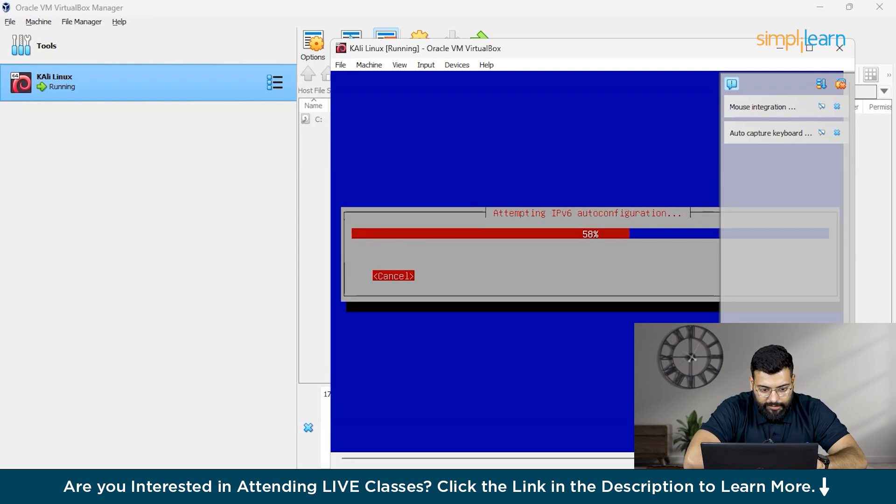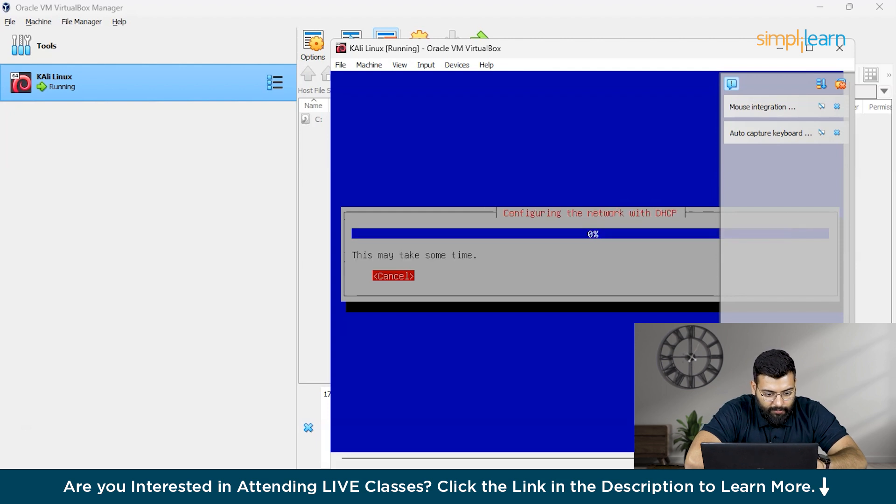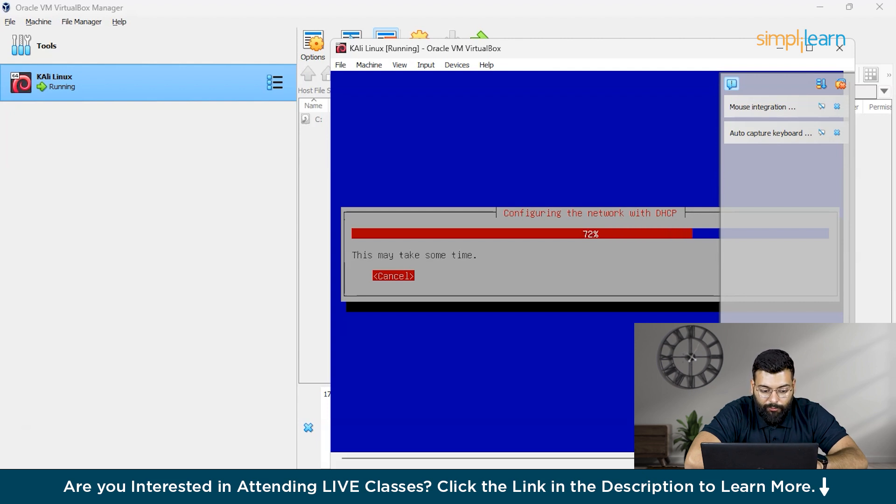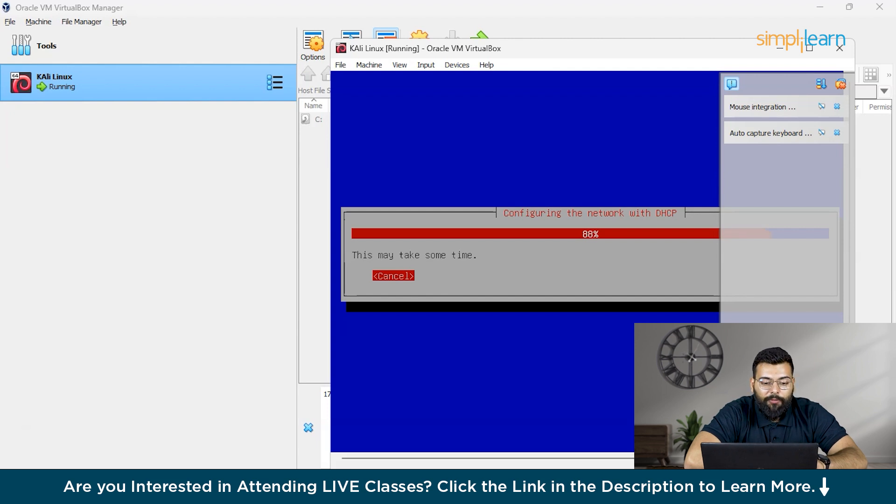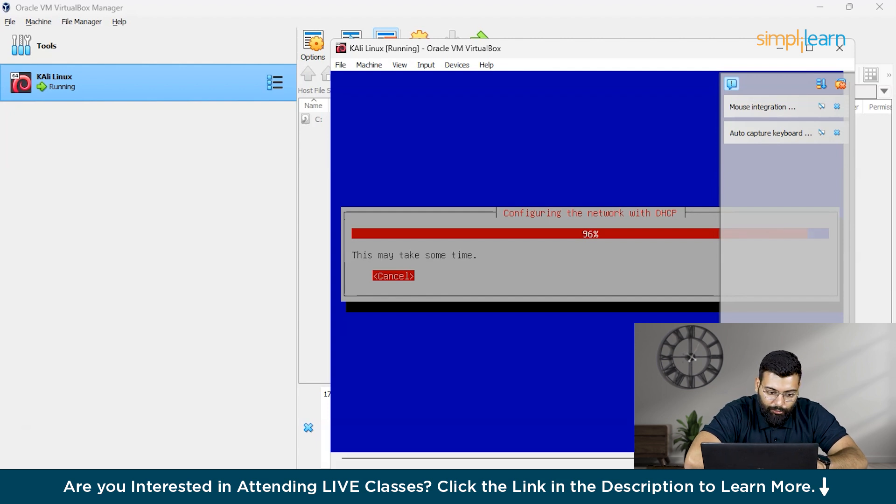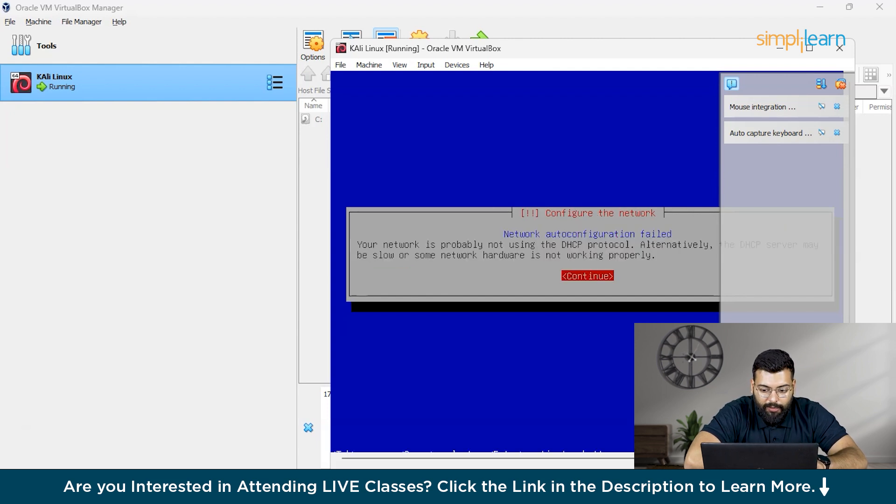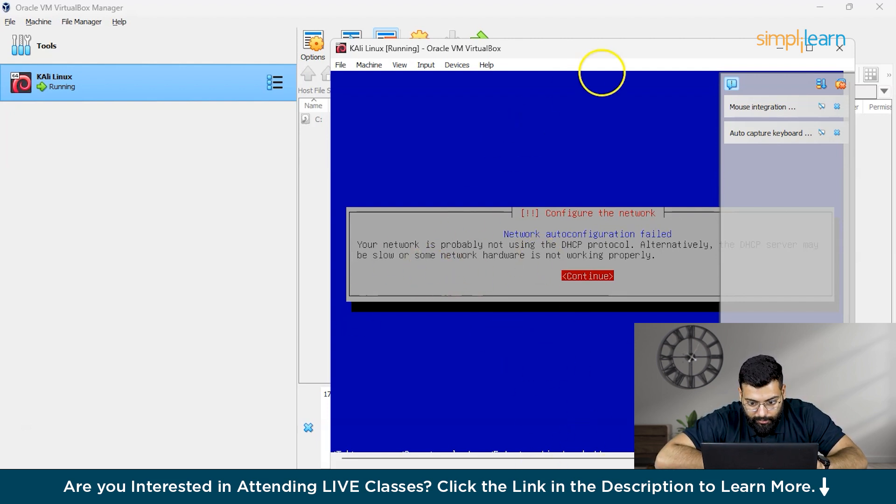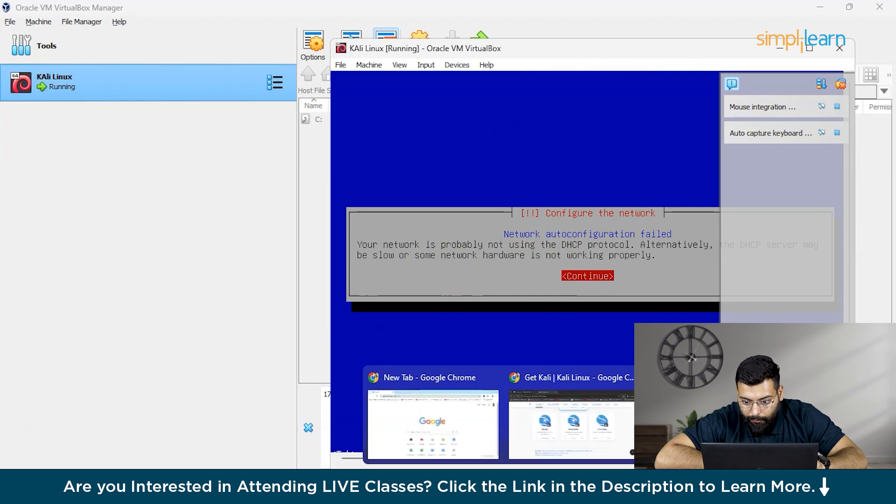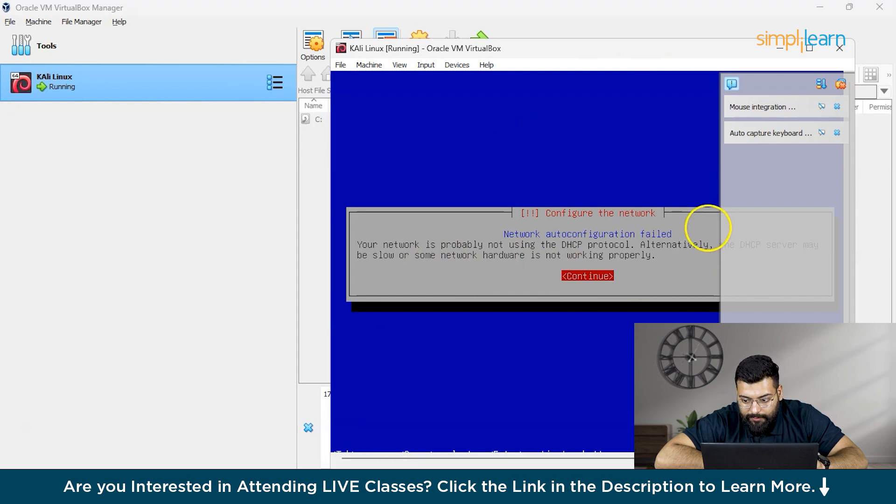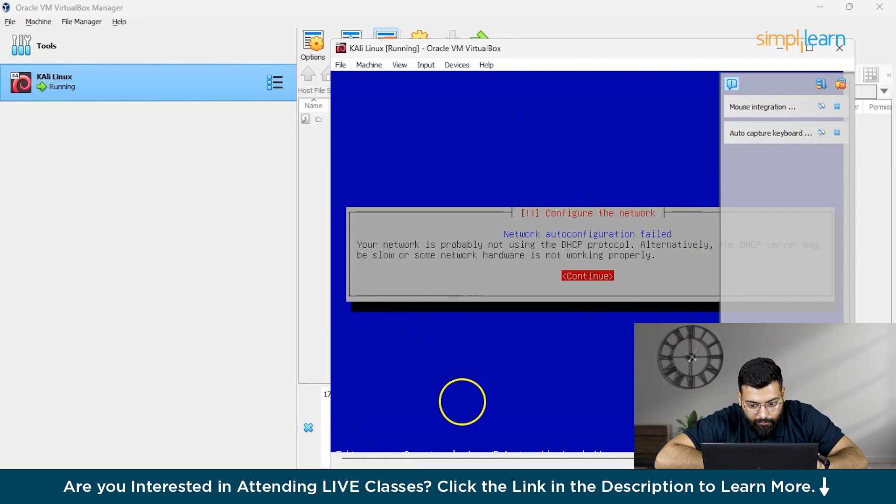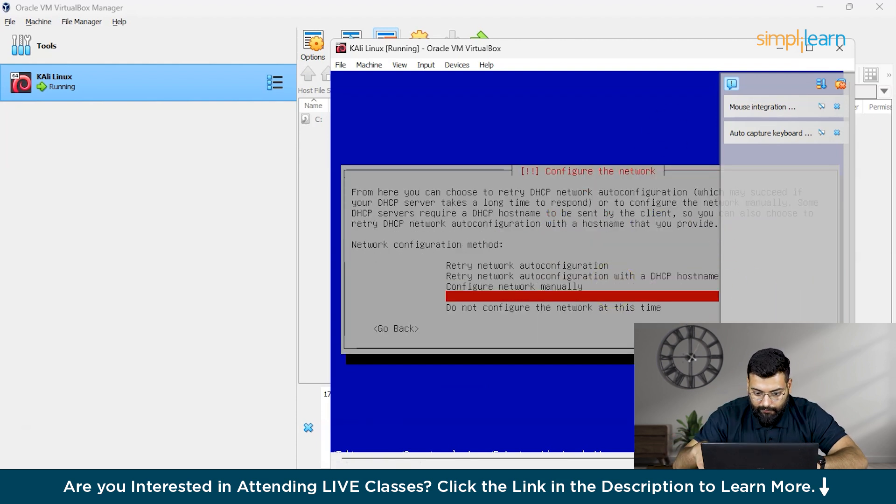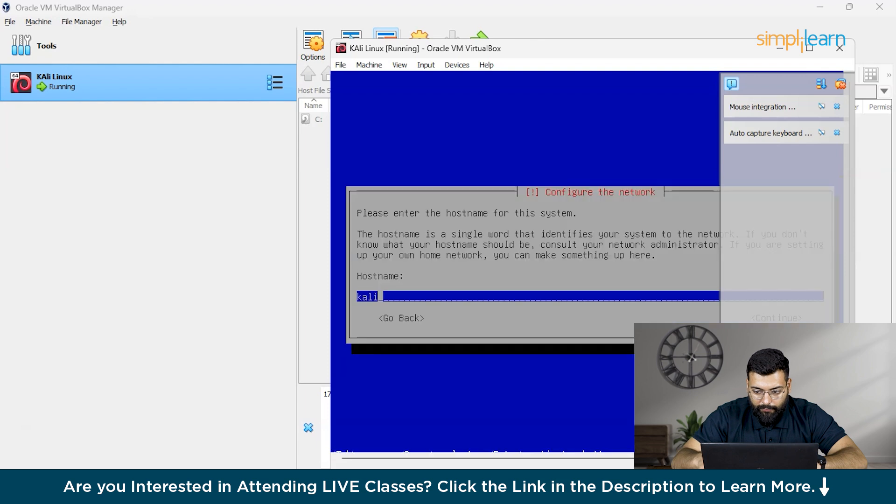You could see the process is moving on. As we have already discussed the ways to install Linux on our systems - direct installation, dual booting, and virtual machines that we are currently doing. And after that we have the live boot. It's configuring the network. Your network is probably not using the DHCP protocol, or the DHCP server may be slow or some network hardware is not working properly. We'll click continue and we won't configure this at this time.